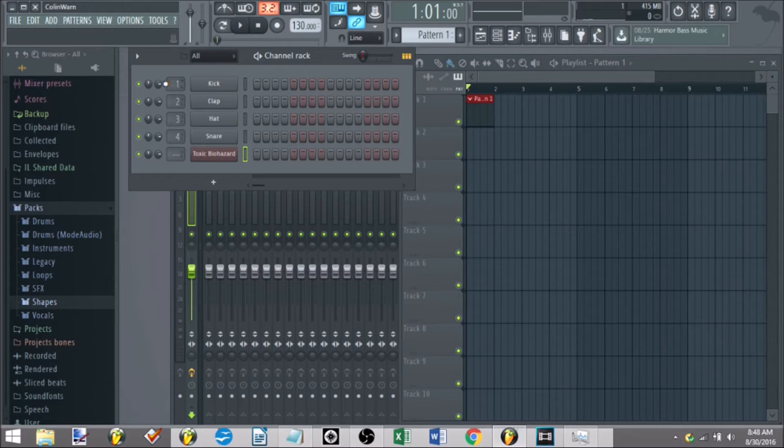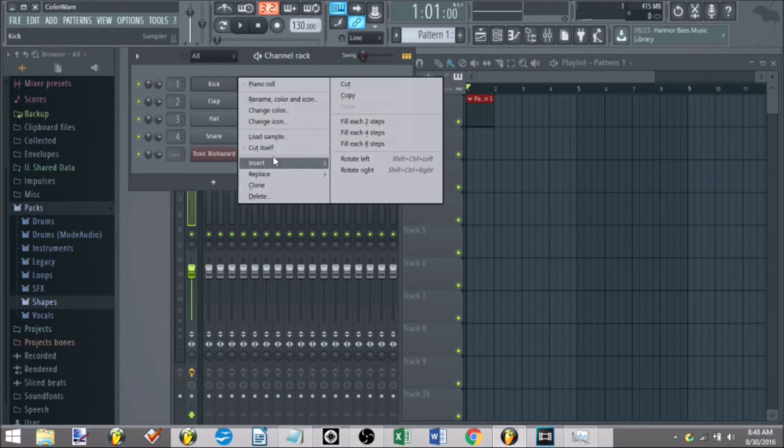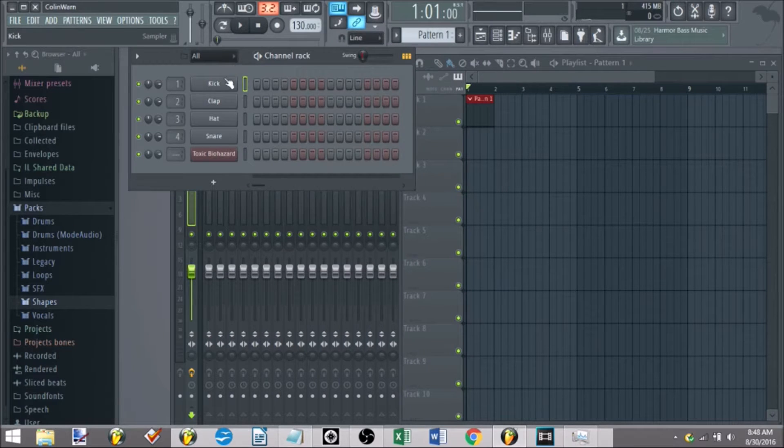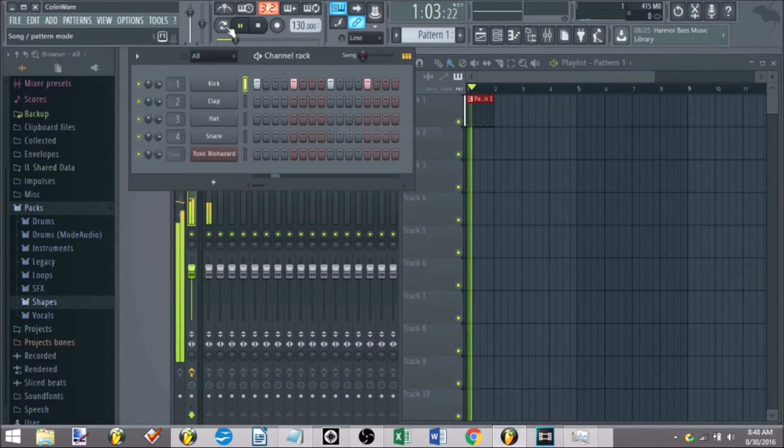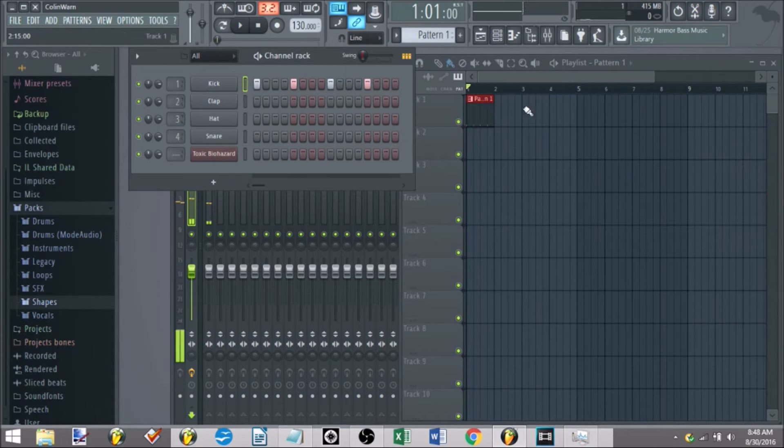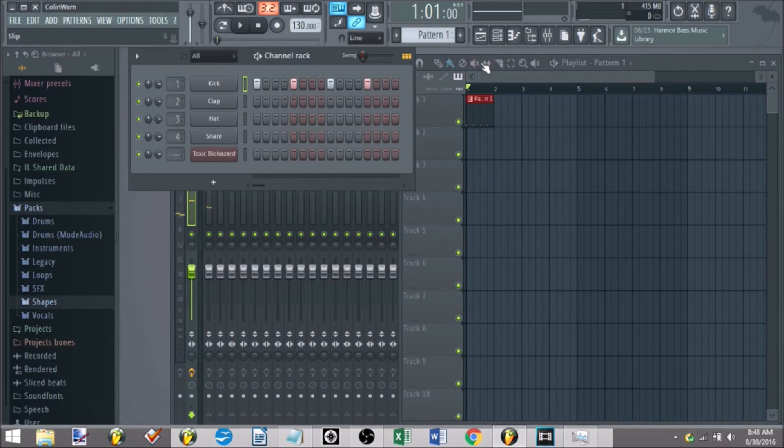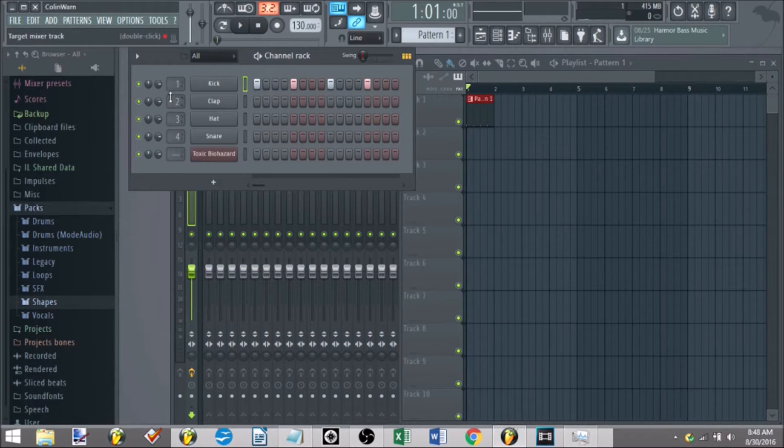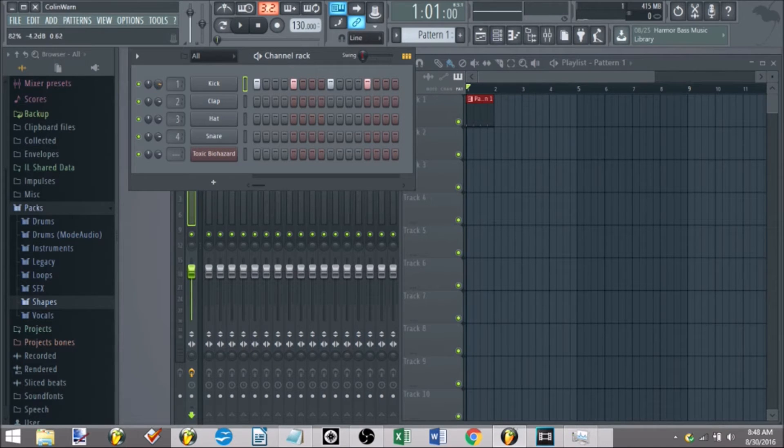Let's say we have our 4x4 kick here. I have it in my playlist, but I want it to maybe not just be consistent the entire time. I want to automate the volume going up. Go to my volume knob here, this little one you see here.